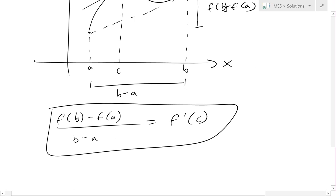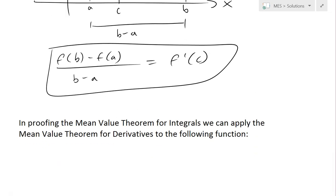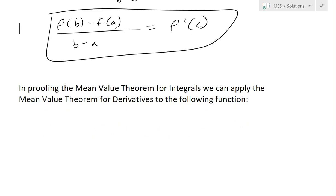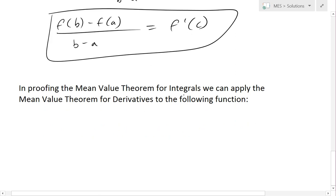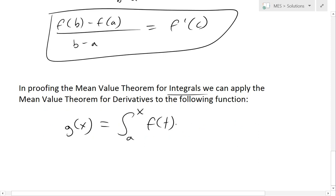So that's the mean value theorem for derivatives. Now that I've recapped it, let's prove the mean value theorem for integrals. The way we do that is we apply the mean value theorem for derivatives to the following function: let g(x) equal the integral from a to x of f(t) dt.